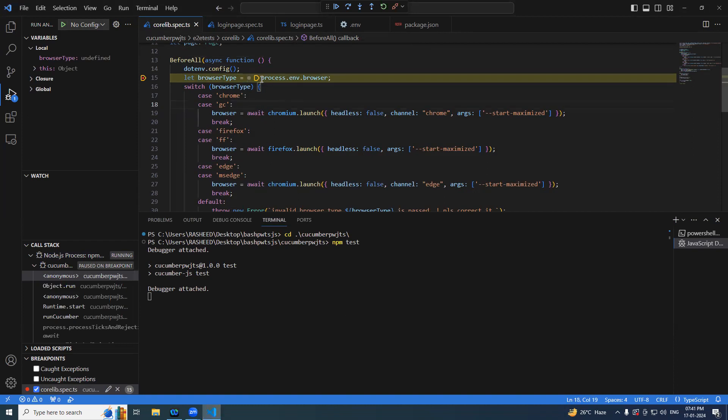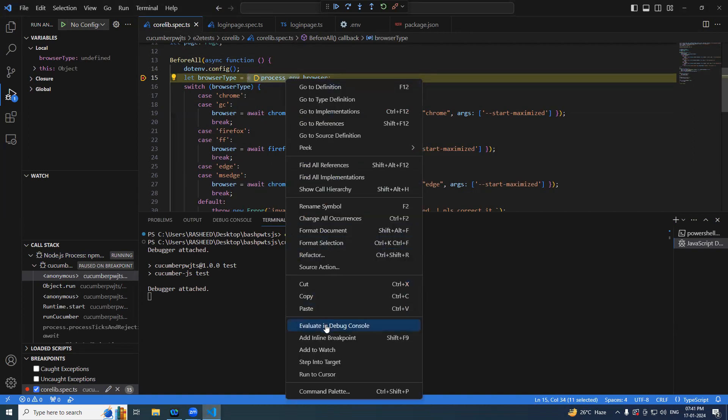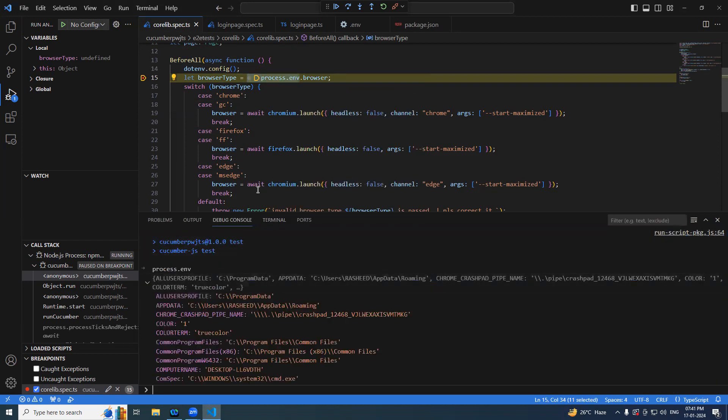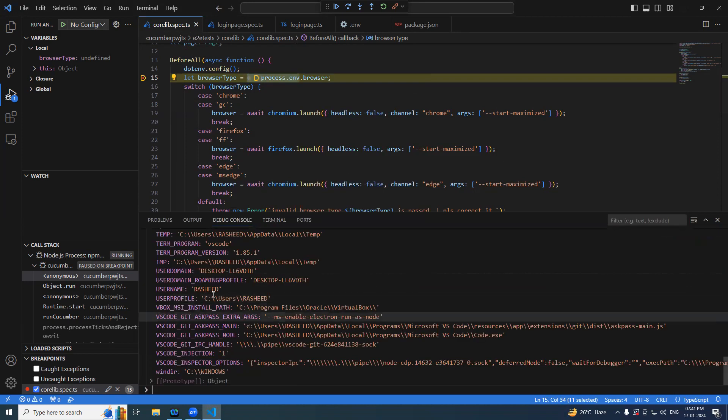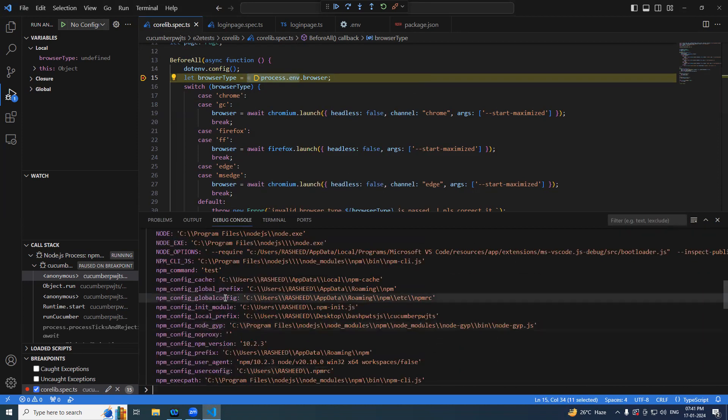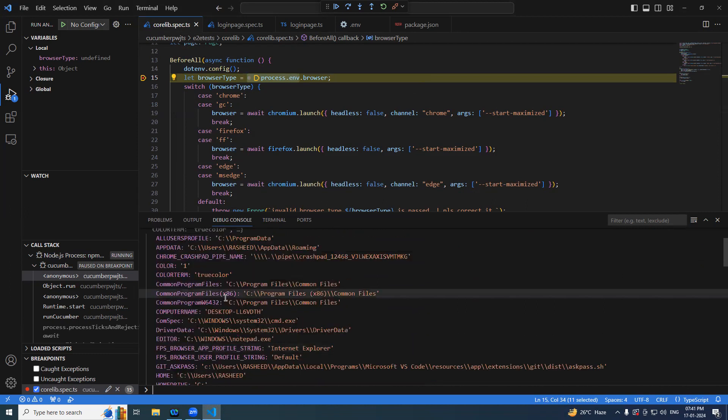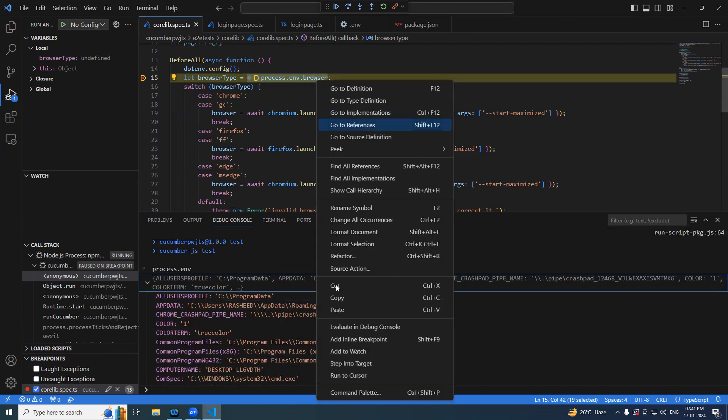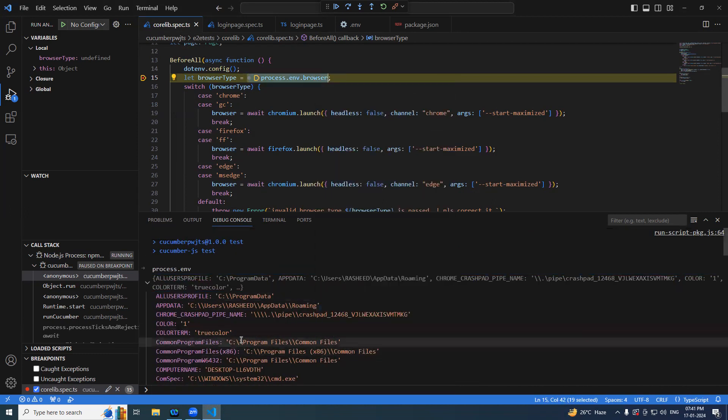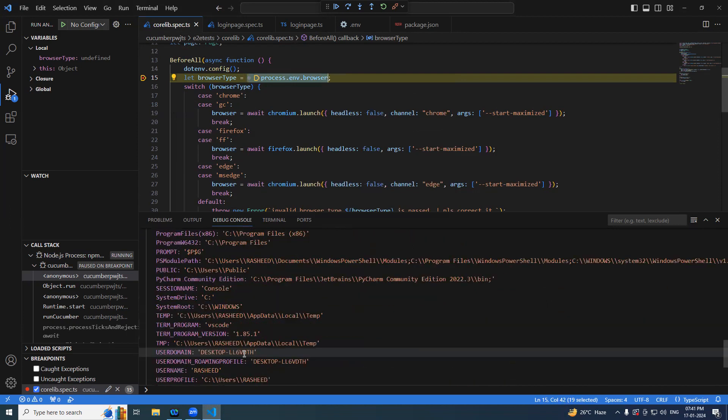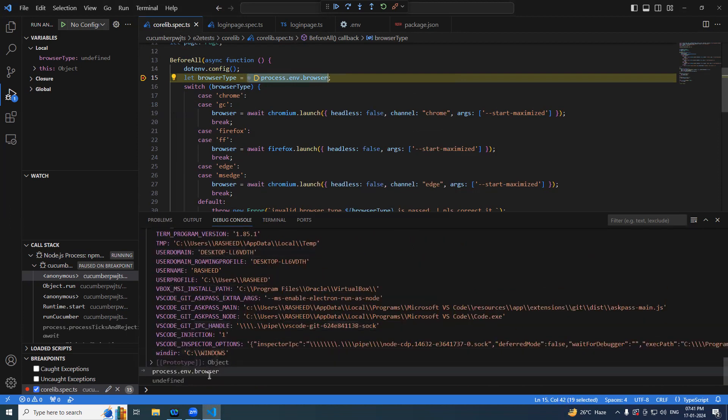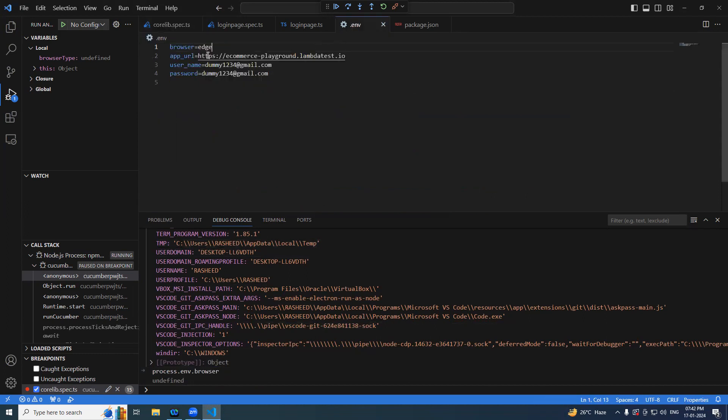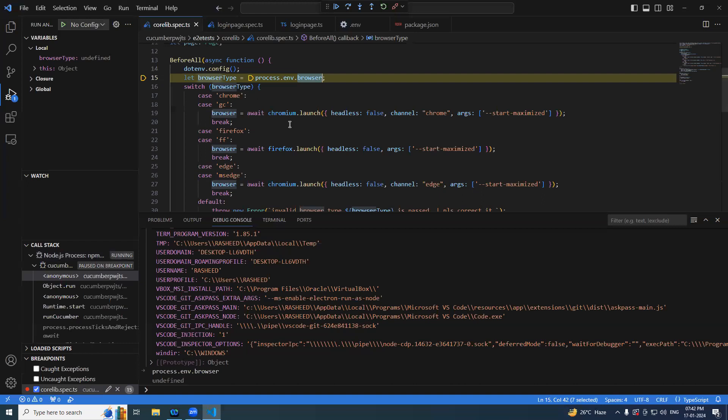So now if I say process dot env and evaluate in debug console, you could see there are so many values that got added along with it. If you say this one you could see, scroll down. Browser is undefined. What could be the issue? Process dot env dot browser.